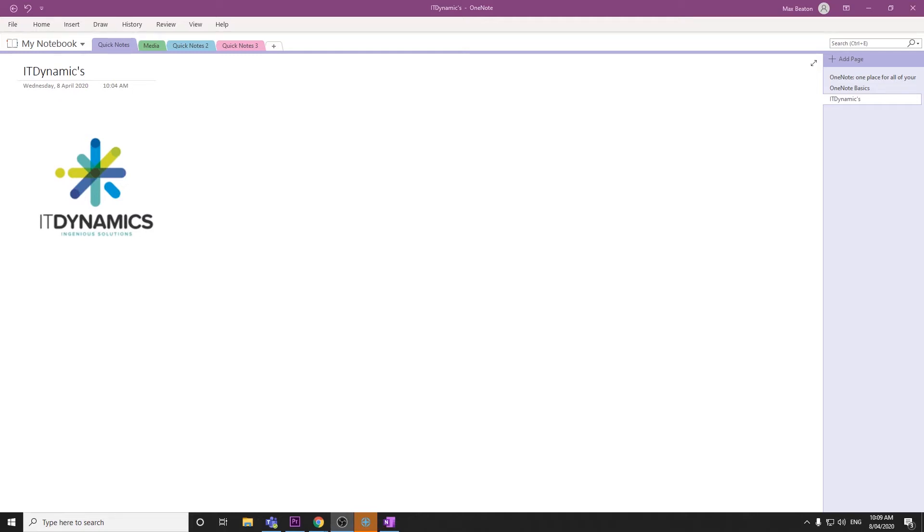Hi, Max from IT Dynamics here, back with another quick video on OneNote, demonstrating how we can share or export different pages, sections, or entire notebooks within OneNote.